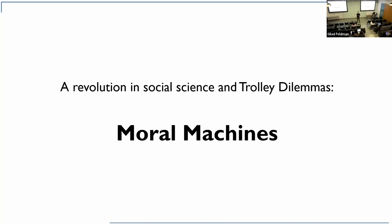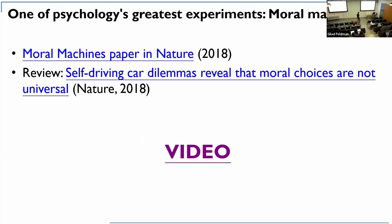We're at a very unique point in time where all the stuff that we thought was hypothetical with trolley dilemmas is actually becoming very important. We knew that social psychologists are important, but now they're really important because we need to work together with technology people to make sure that our technology is in line with trolley-related philosophical and social psychological dilemmas. This moral machines paper came out in 2018.